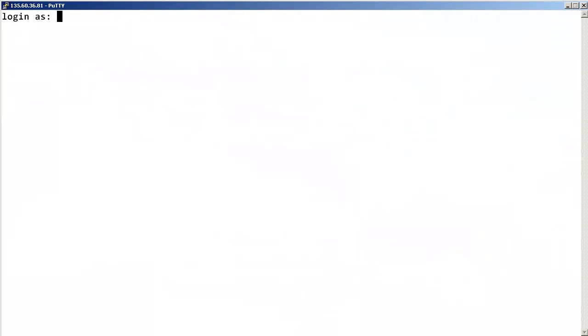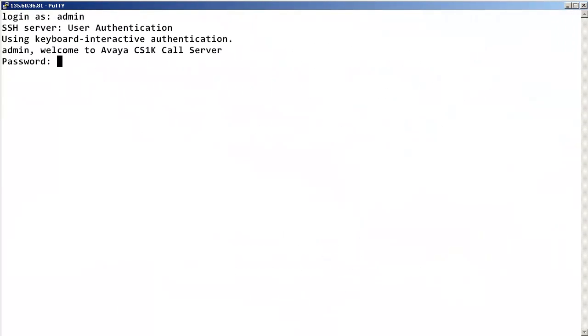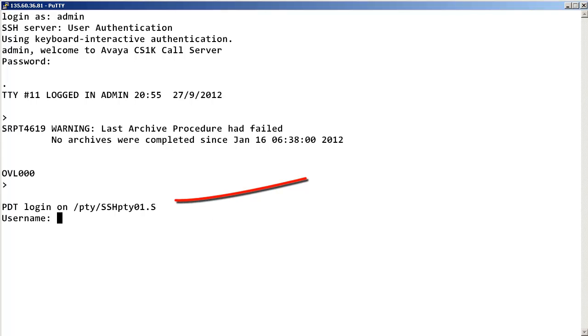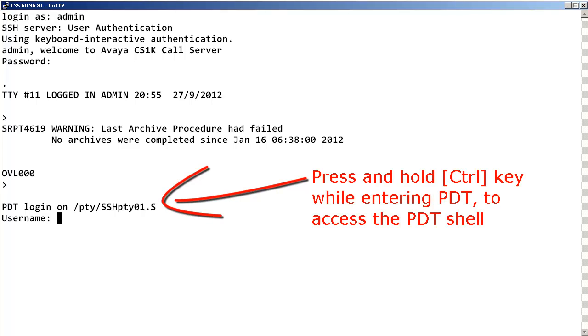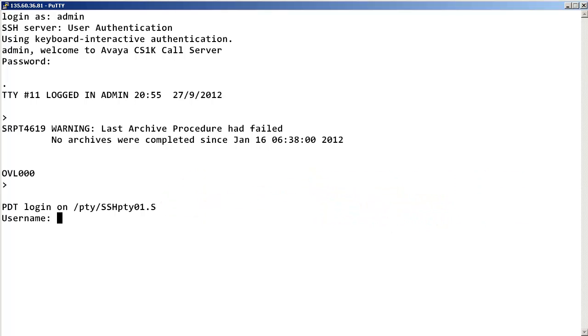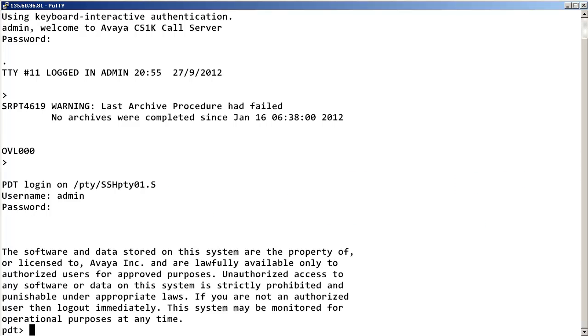First, log into the call server with admin permissions. Then, enter the problem determination tool security shell, also known as the PDT shell, by pressing and holding the control key while entering PDT. Then, log into the PDT shell with admin permissions.